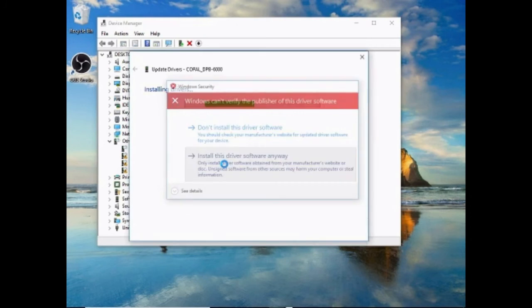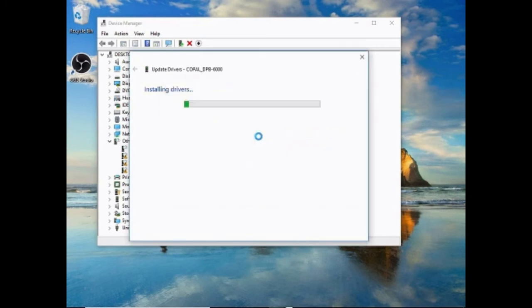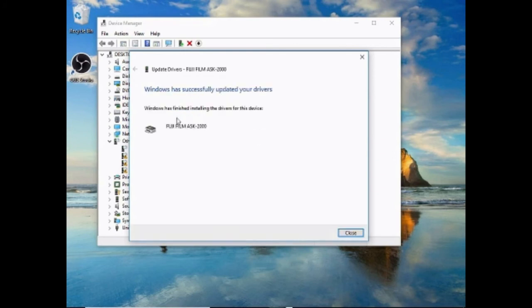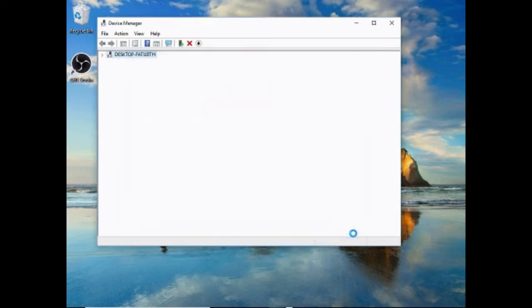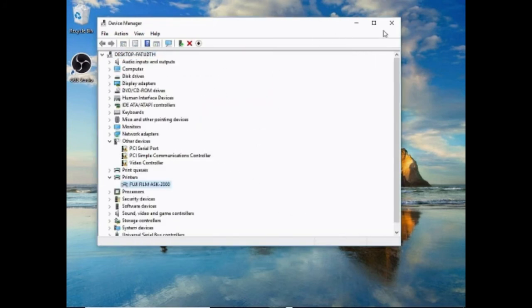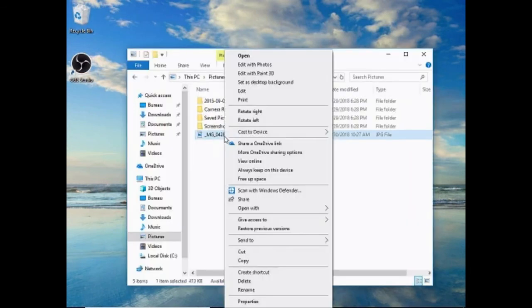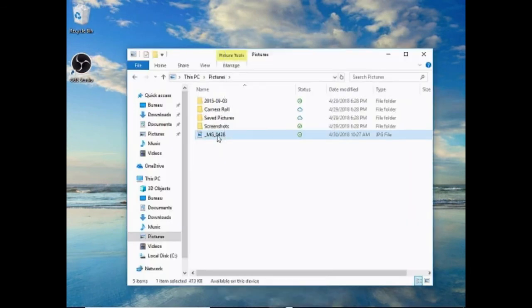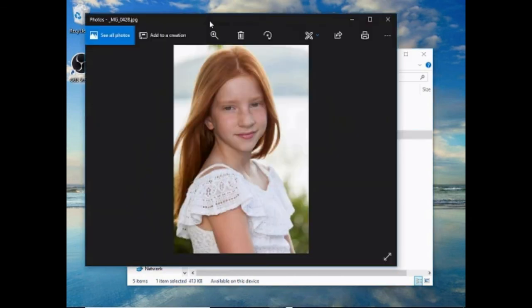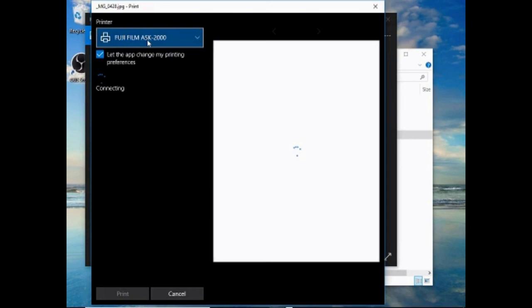OK, Index. And install this driver software anyway. And now your printer is fully installed.